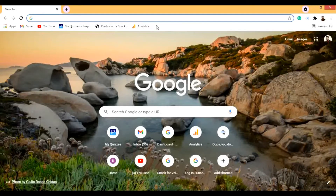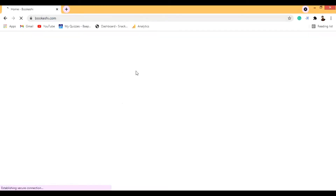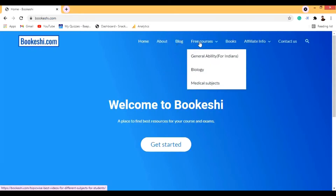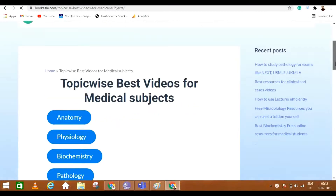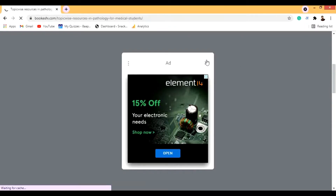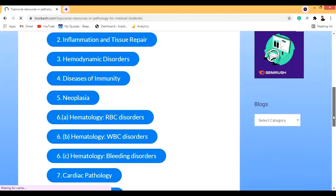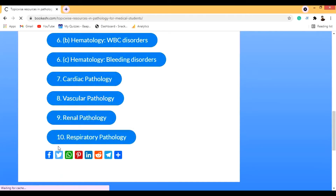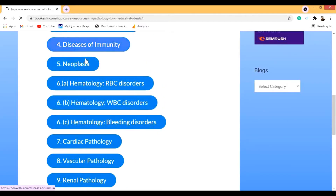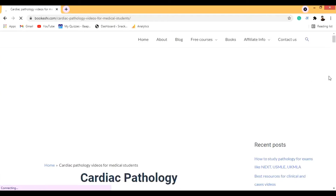Let me share my screen and show you Bukeshi.com. I go to free courses, then medical subjects, and scroll down to pathology. Here you can see lots of different topics — general pathology and then systemic. I haven't completed it yet but will in the coming days. Let me click on a topic — let's go to cardiac pathology.